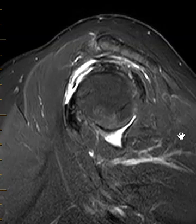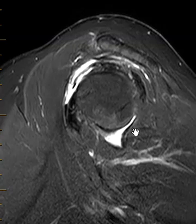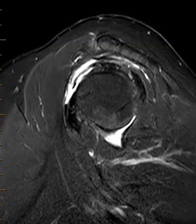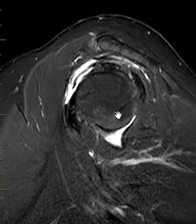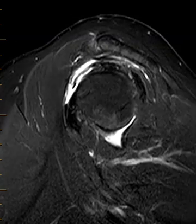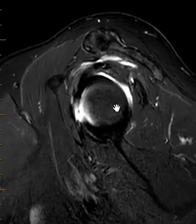Hello, this is Dr. Gay from First Lake MRI and this is a 61 year old male with shoulder pain. I showed the same patient earlier having evidence of possible impingement and now I'm going to talk about their rotator cuff tear.